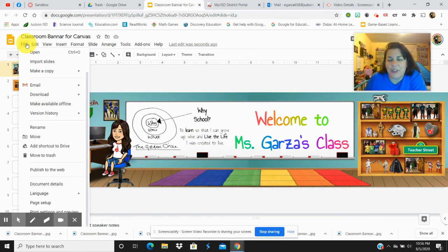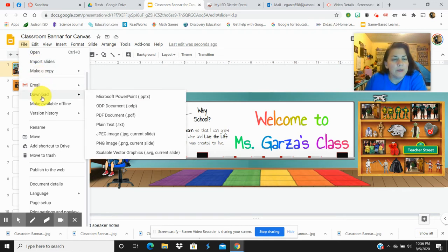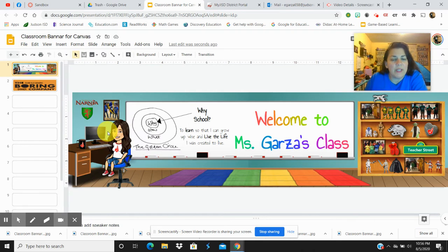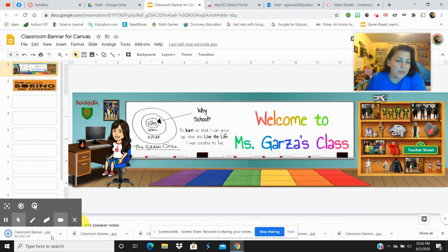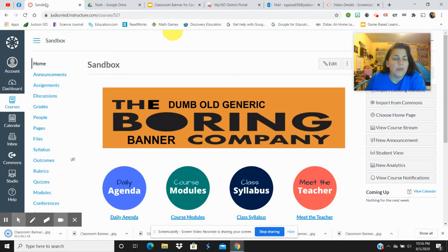So once you have your classroom all set up and ready to go, you click Download. And you save it as a JPEG. It's going to come down here. It takes some time. Sometimes... there it goes.